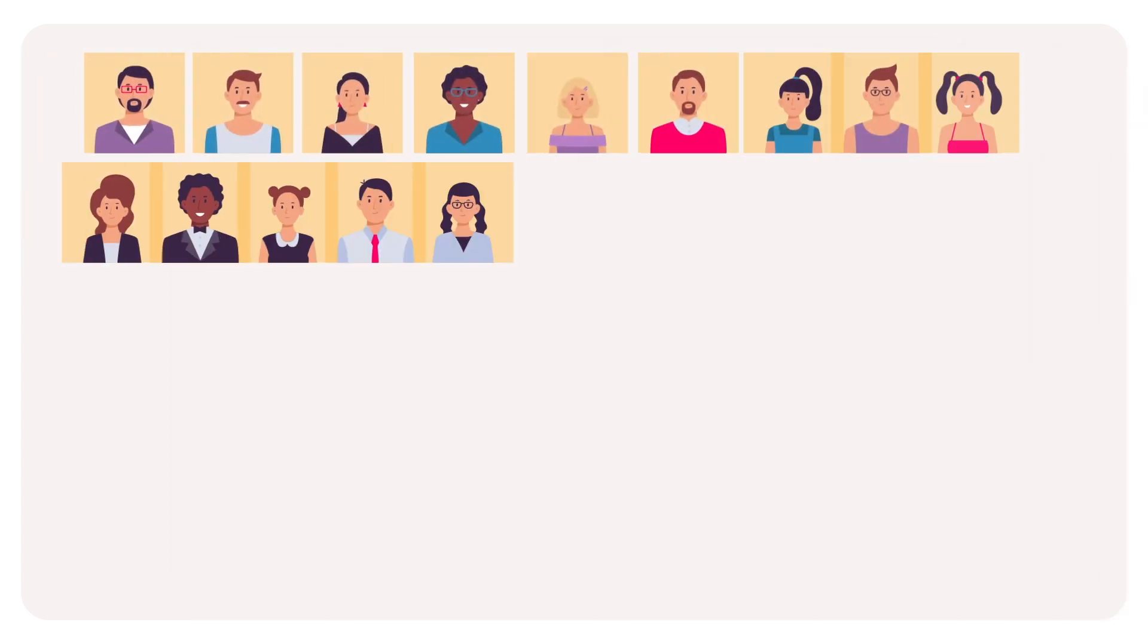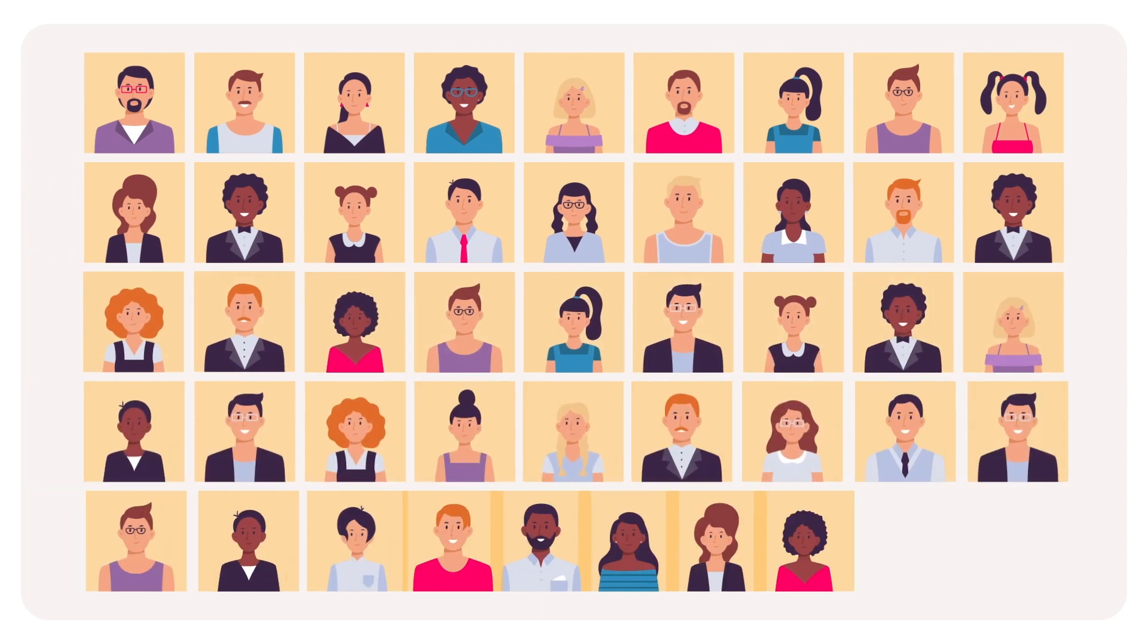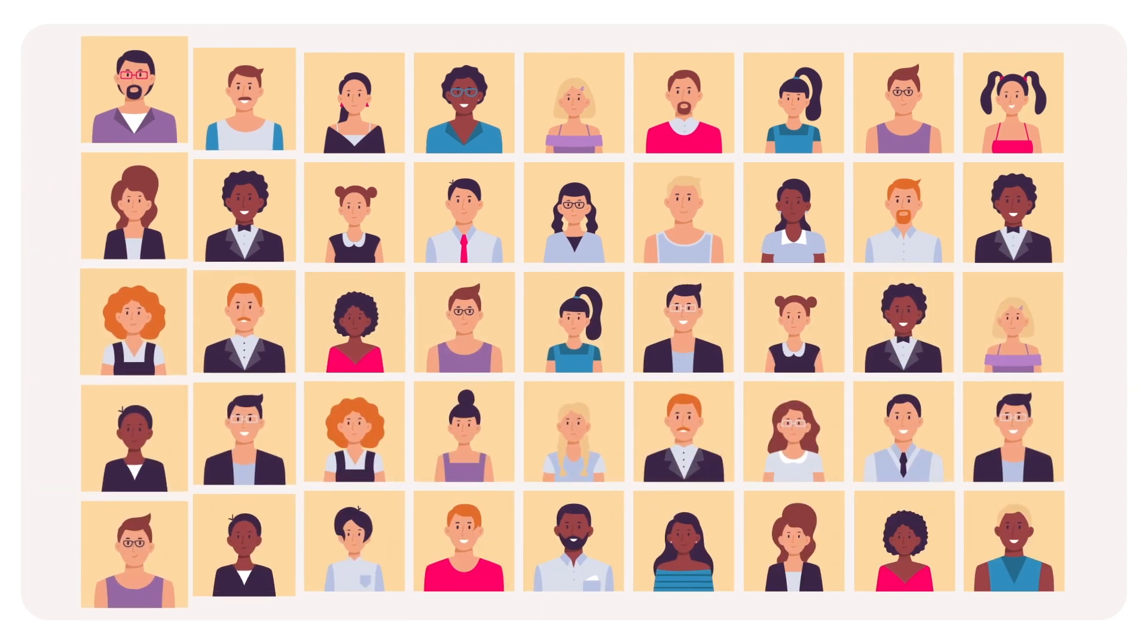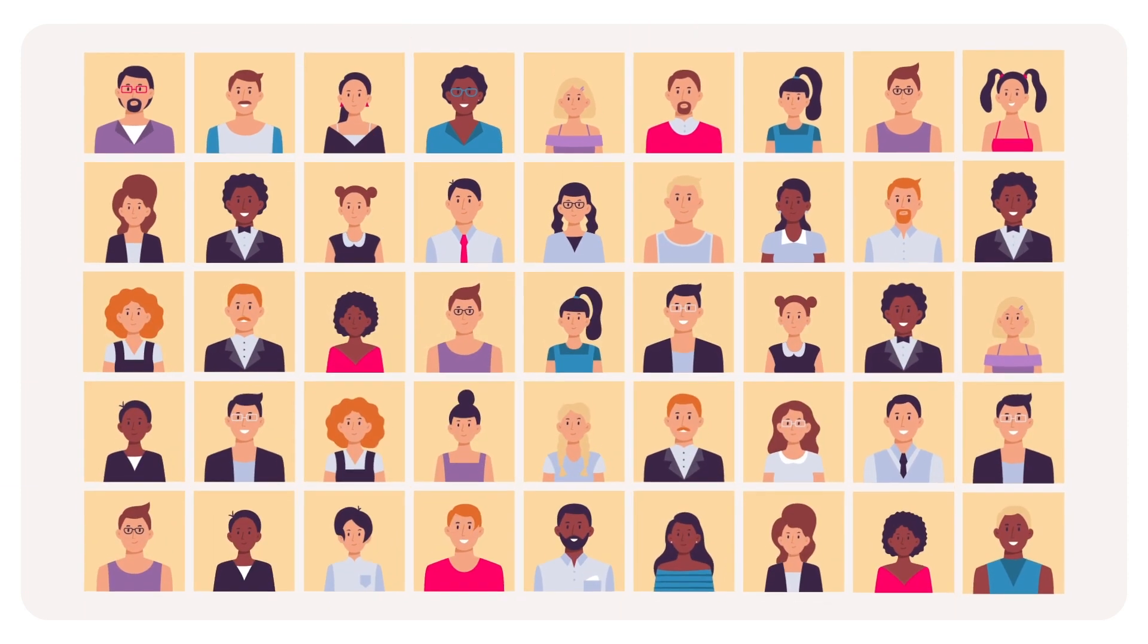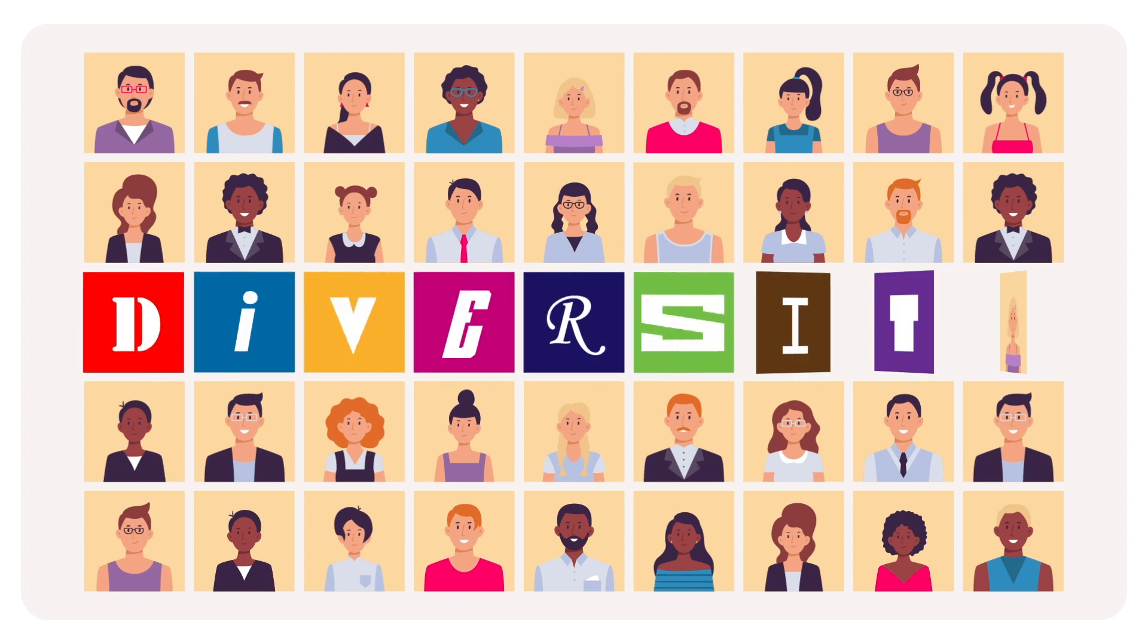You can't understand what humans are like if you don't sample a diverse range of humans. When it comes to science, diversity matters.